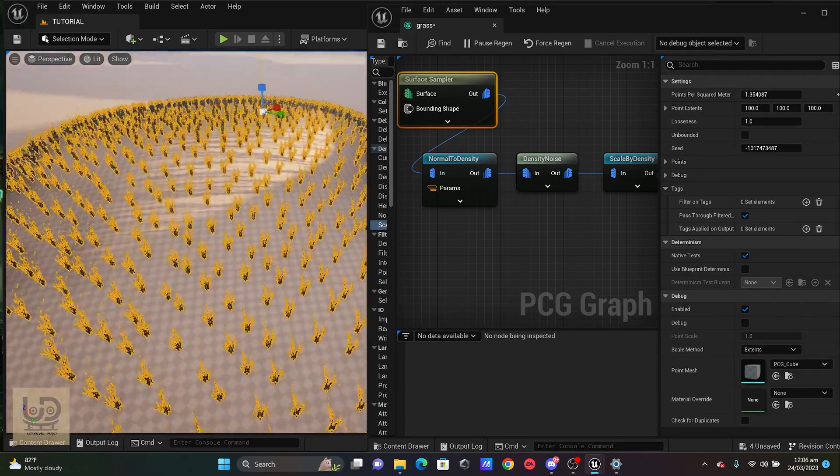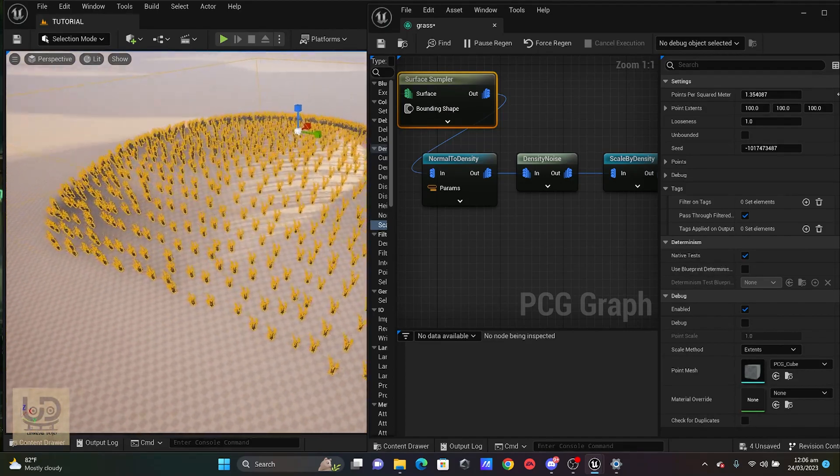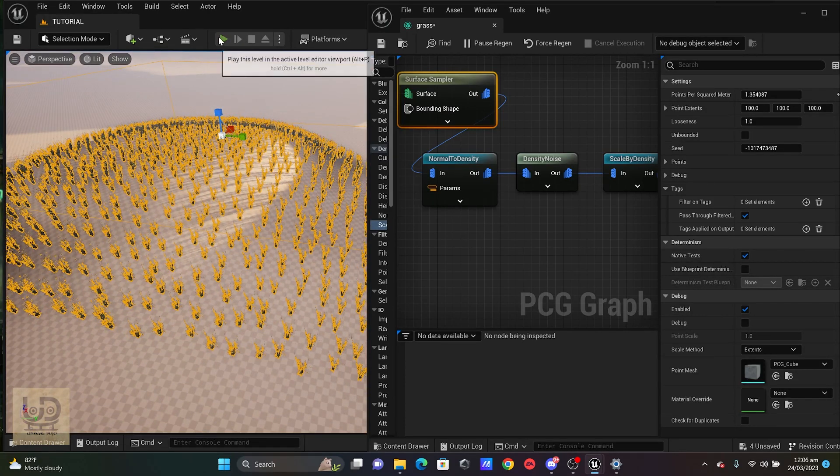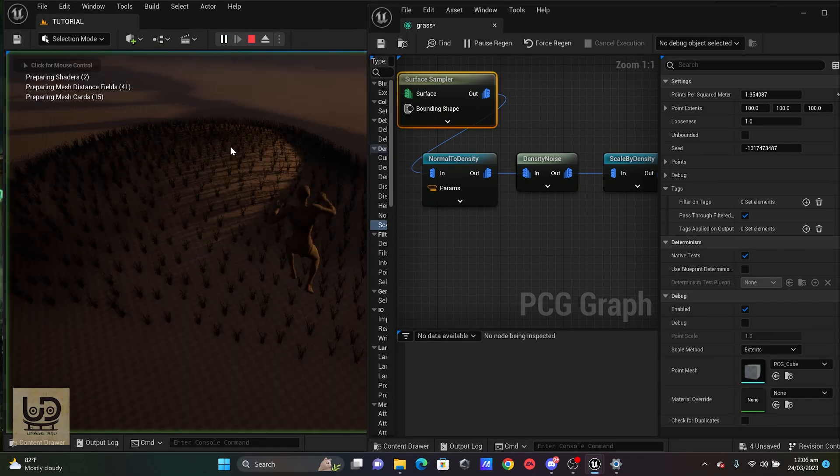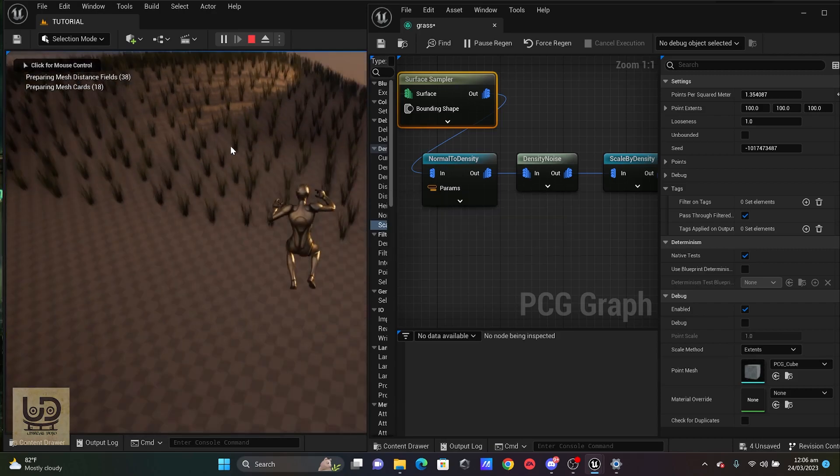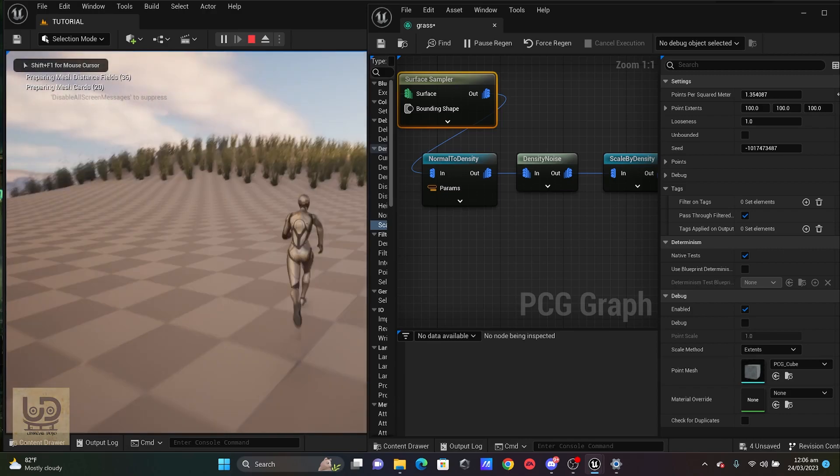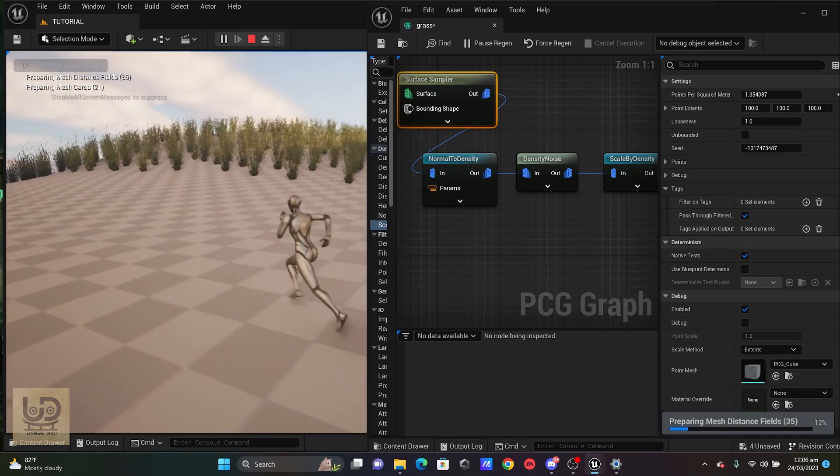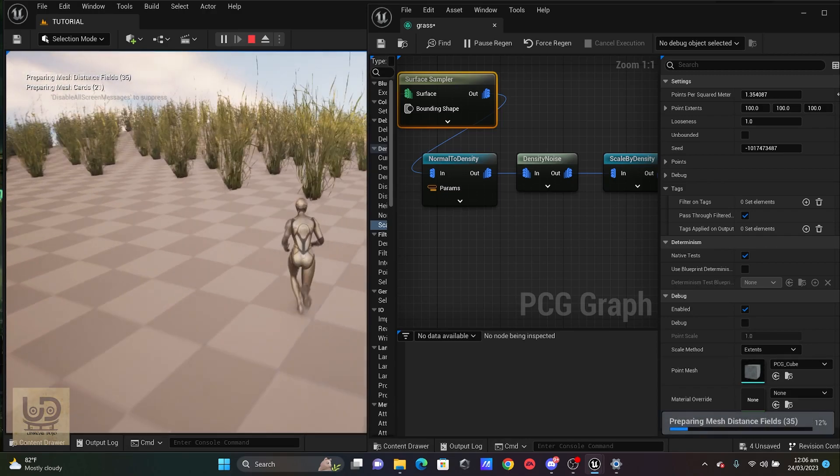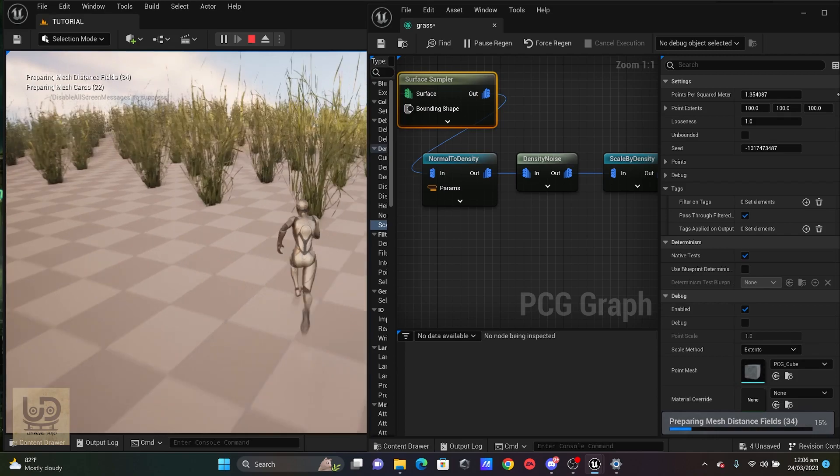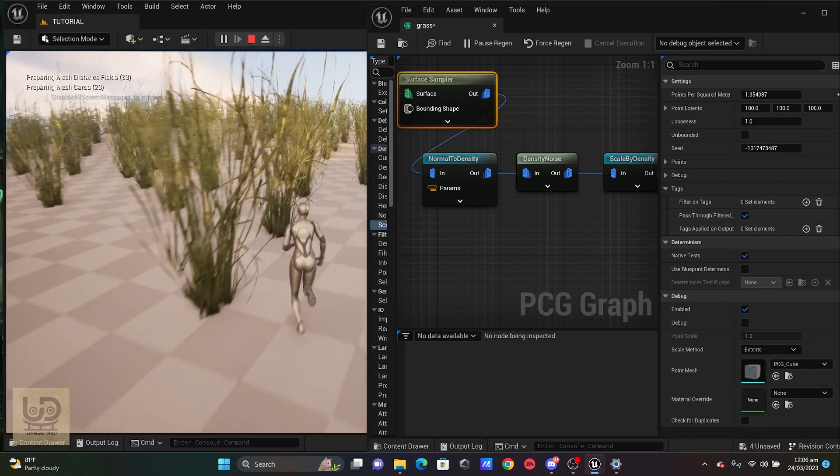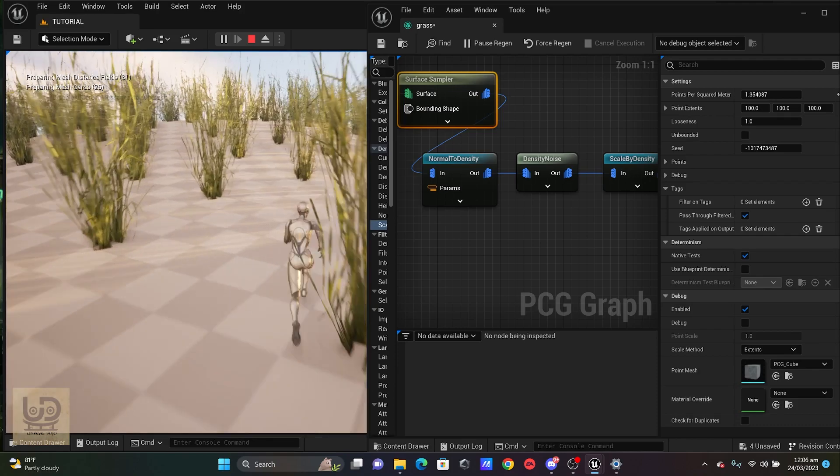So when I go straight into this, let me click play into this map. Let's wait for this to load. Okay. So now you can see that my grass is actually generated just like the procedure, the procedural foliage.